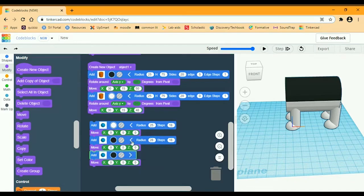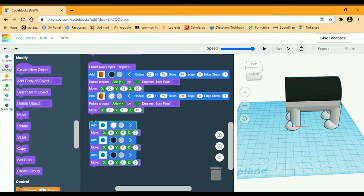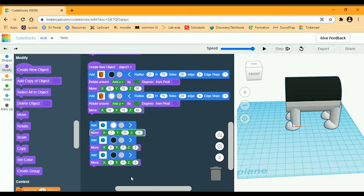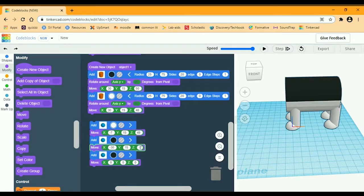Keep the steps the same. Then we're going to move the first one: X is going to be negative 7, Y is going to be 15, and Z is going to be 49. The second block is going to be negative 30 for X, Y is going to be 15, and Z is going to be 70.